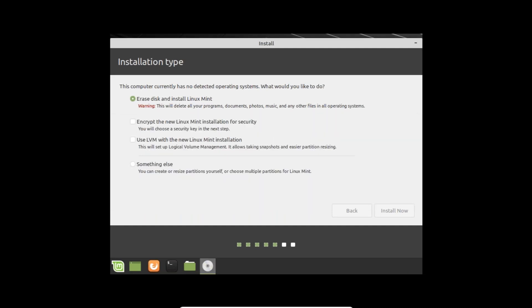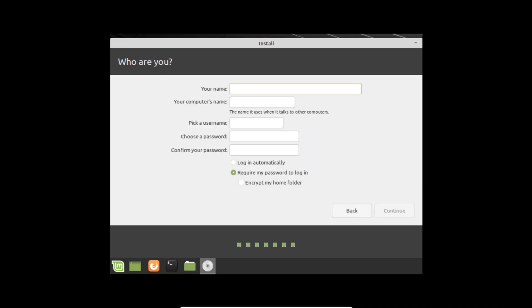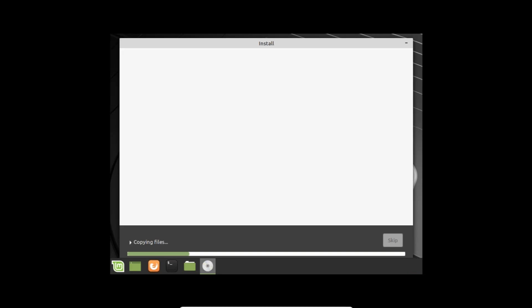The installation may take a few minutes. It will ask for your region — I've selected India with the Kolkata timezone. Click Continue. Next, create a user by typing your name — for example, Arvind — and a computer name. Set a username and choose a password, then click Continue. The system will begin copying files and Linux Mint will be installed.